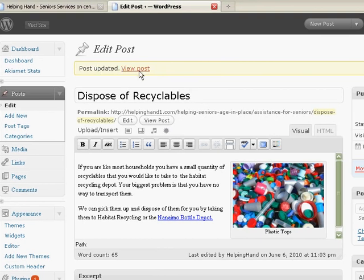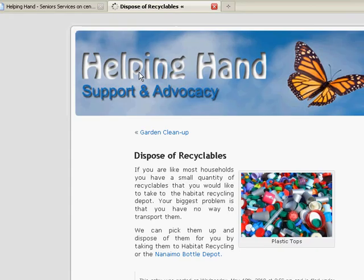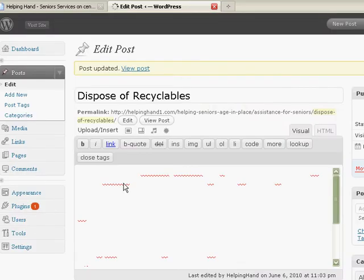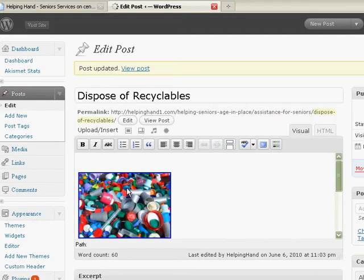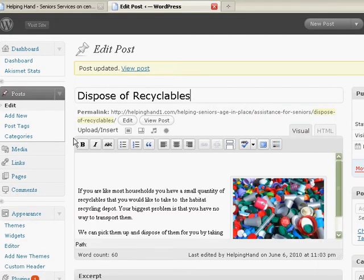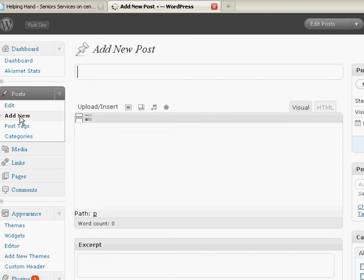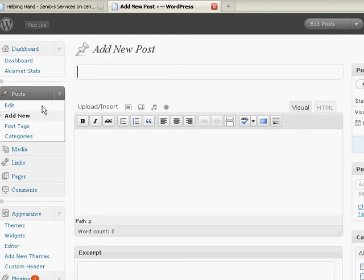So now what I can do is I can go and view the post. And there it is, with the spelling errors corrected, which is what we like to do. I'll just hit the back button here, and here we are back again. Now, if I want to add new, there we go, add new.